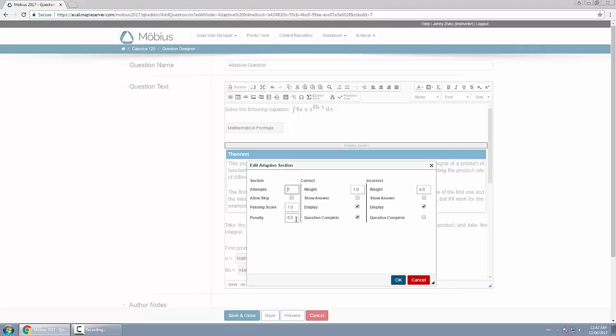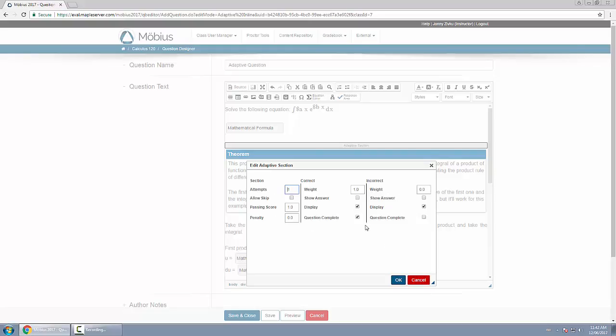Give them the option to skip it. And then what happens if they get it correct or incorrect: is the question complete, do you keep it displayed on the screen? Is it incorrect and what happens then, is it over, what's the weighting, show the answer? You customize all these options, and what's great is you can insert the adaptive sections wherever you want.